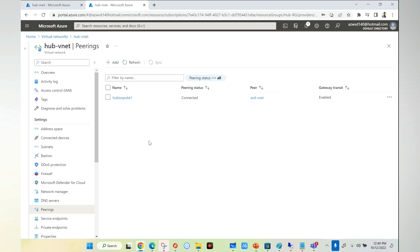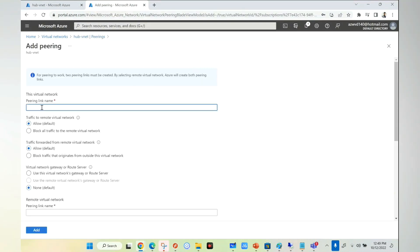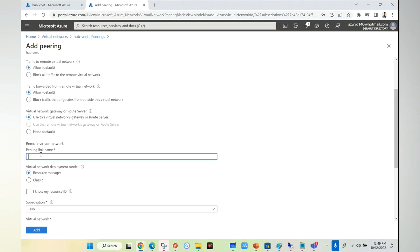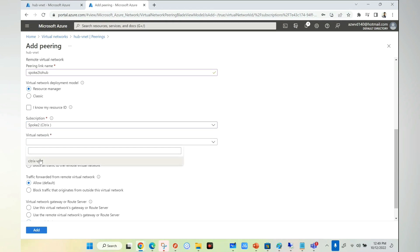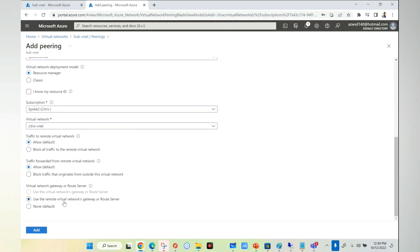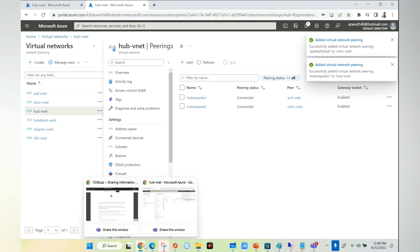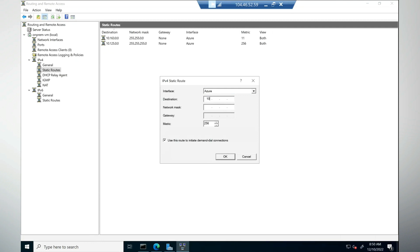I'll go to the Azure portal, go to virtual network, go to my hub, and go to peering. I'll select add, I'll say hub-to-Spoke2. Allow, allow, use this gateway - if I don't select this it won't use the VPN. Peering name Spoke2-to-hub, I'll select Spoke 2 and the network which is Citrix VNet. Allow, allow, and use the remote VNet - same option so it can communicate to my on-premise. Now I need to go to on-premise and define Spoke 2 - 10.145.0.0 with 255.255.255.0. Click OK.